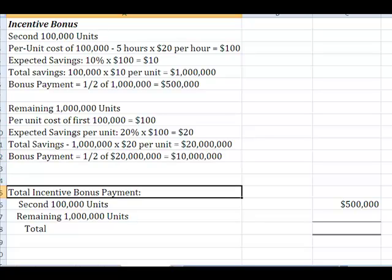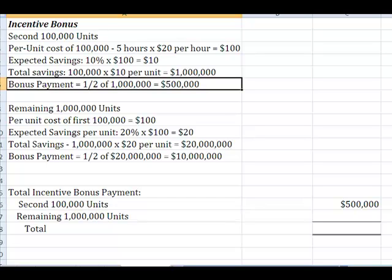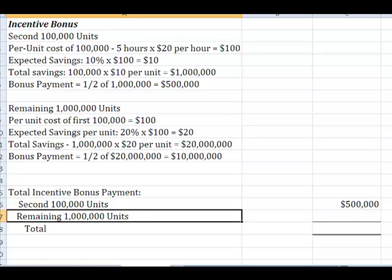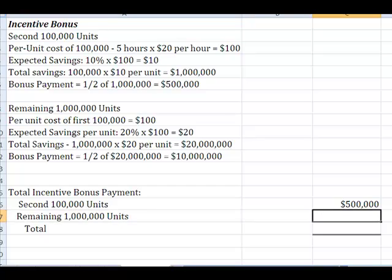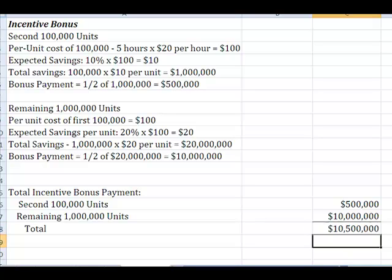And I'm going to figure out what my total incentive bonus payment is down here. The second 100,000 units, remember, we came up here and said it was going to be $500,000. And my bonus payment on that last million units is $10 million. So, what I end up with is I've got to pay out $10,500,000 in bonus incentives to my employees.